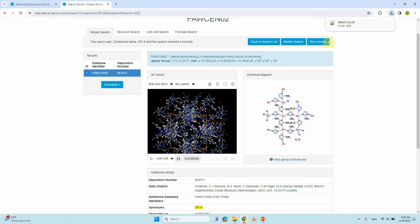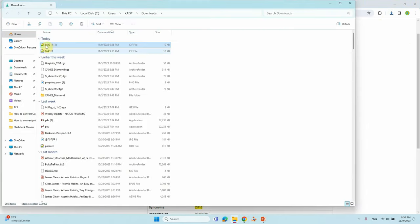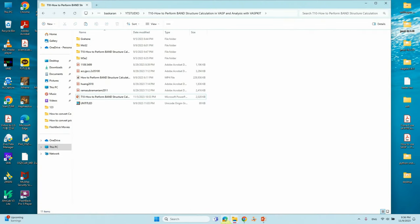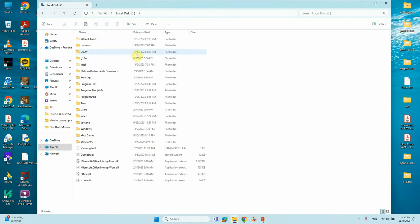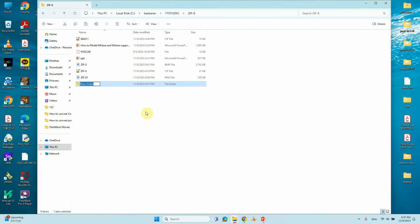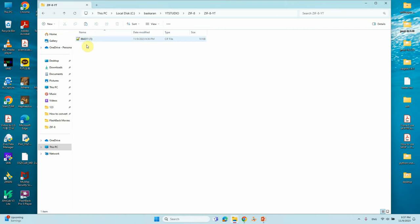Your crystal structure ZIP file will download immediately. Once downloaded, copy the ZIP file, place it in a folder, and then open Material Studio. You will be able to see the disorders in the structure.